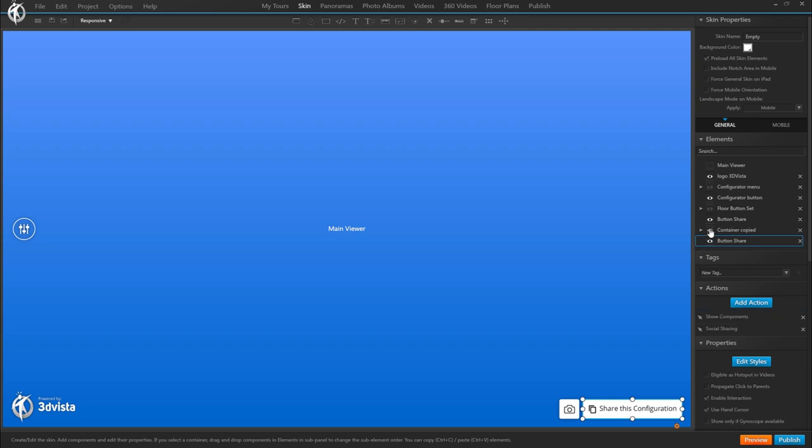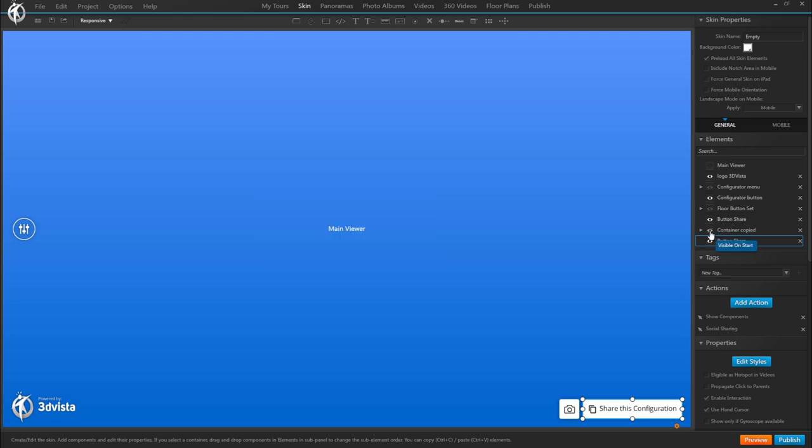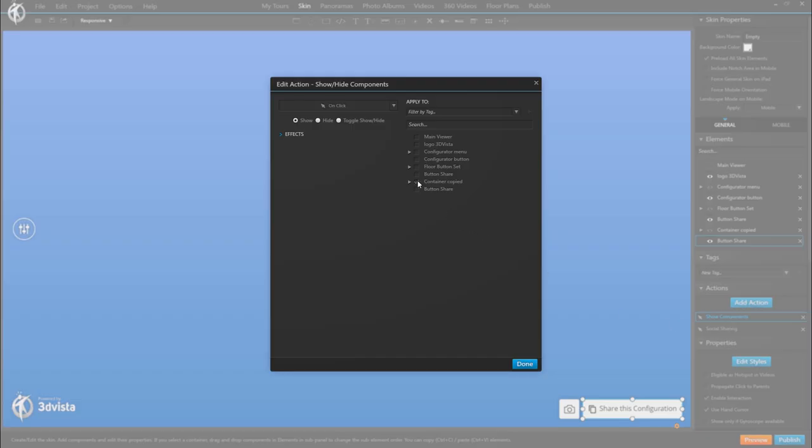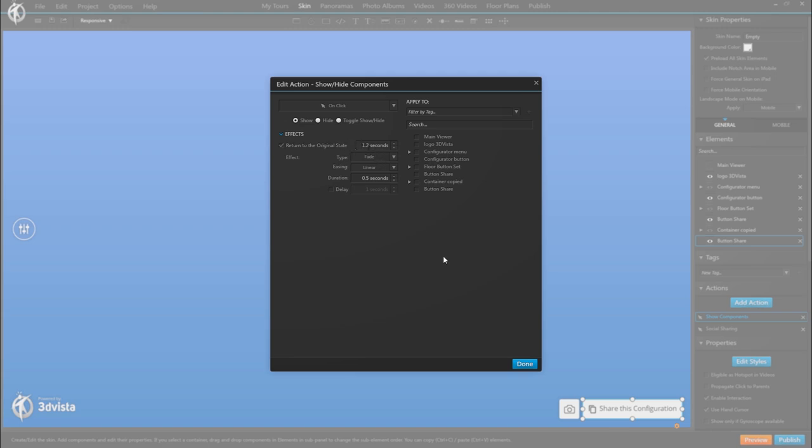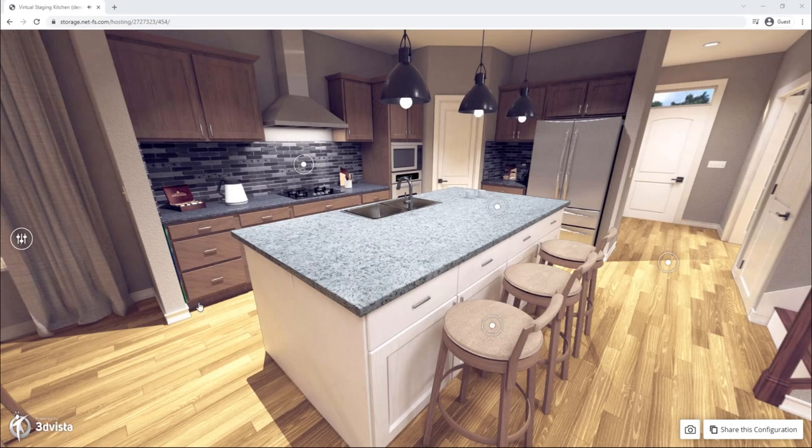Additionally, and that may also be an option for you, I created this container here which appears upon clicking the share this configuration button just as a kind of response to the user so that they know that something did happen when they have the URL copied to their clipboard and that they can paste it wherever they want now. So this is just an additional action that the button has specifically the action show component, show this container and setting it to automatically disappear after 1.2 seconds. And that's how you'd create this virtual staging example with all its bells and whistles.